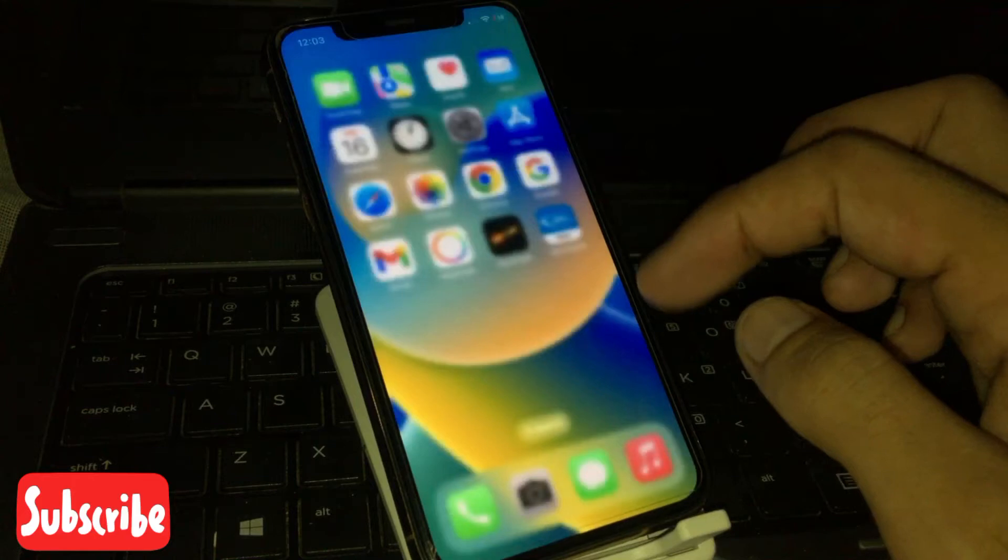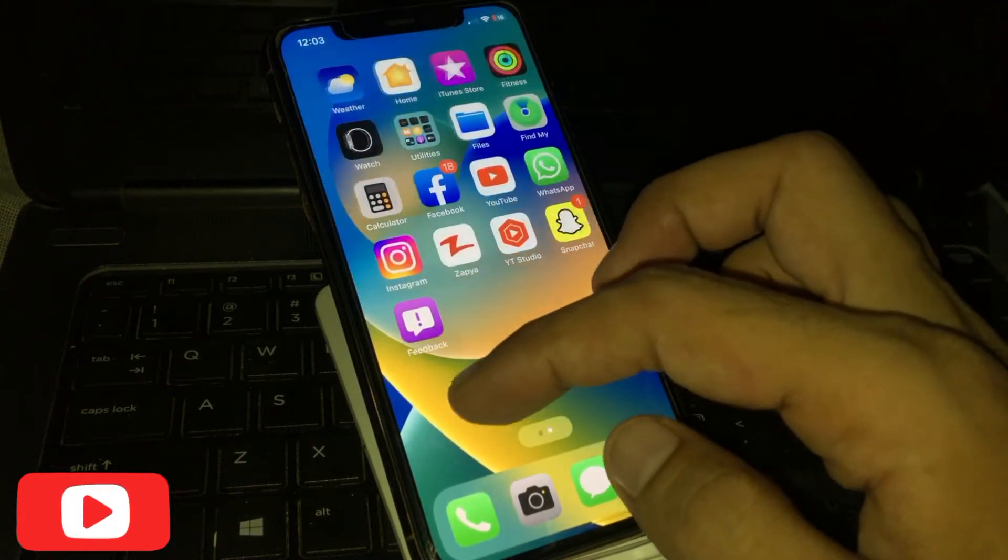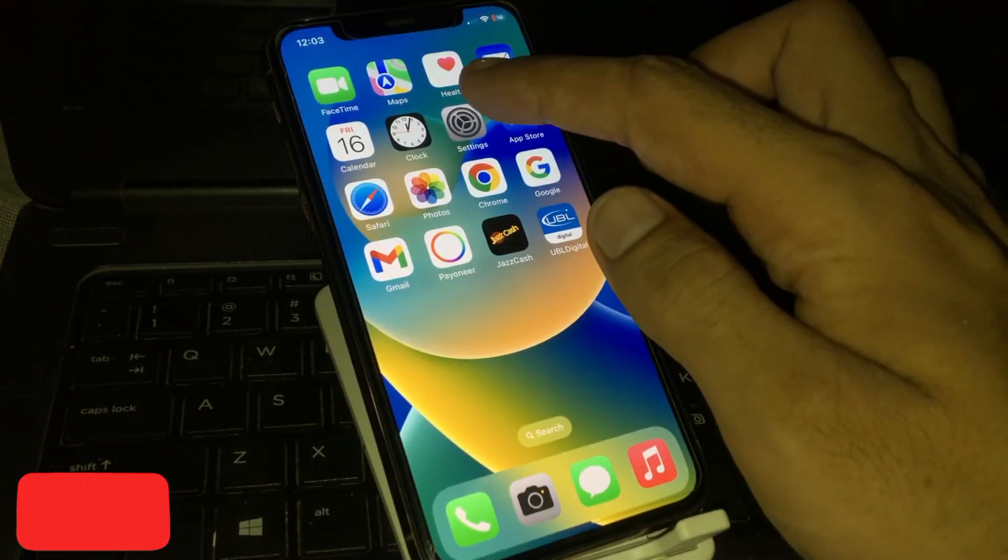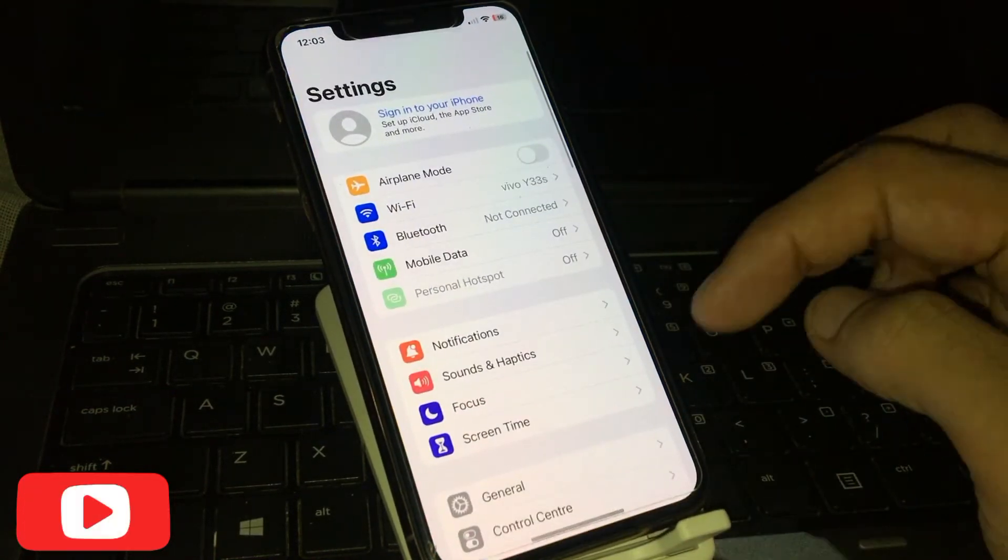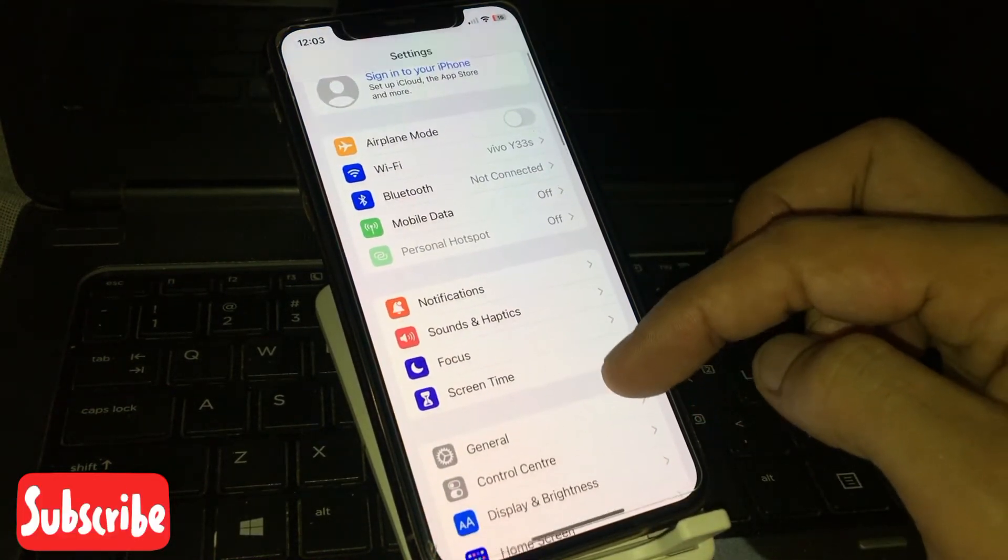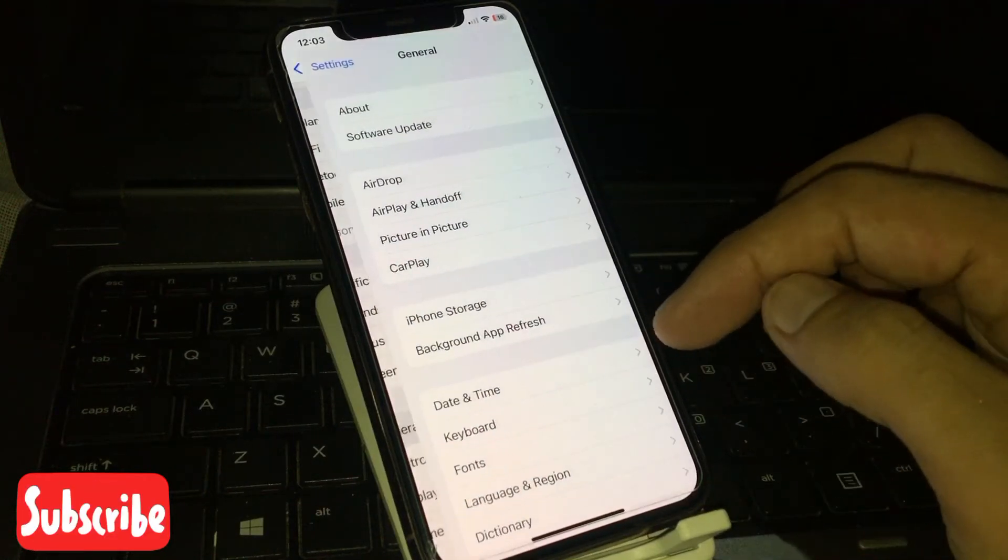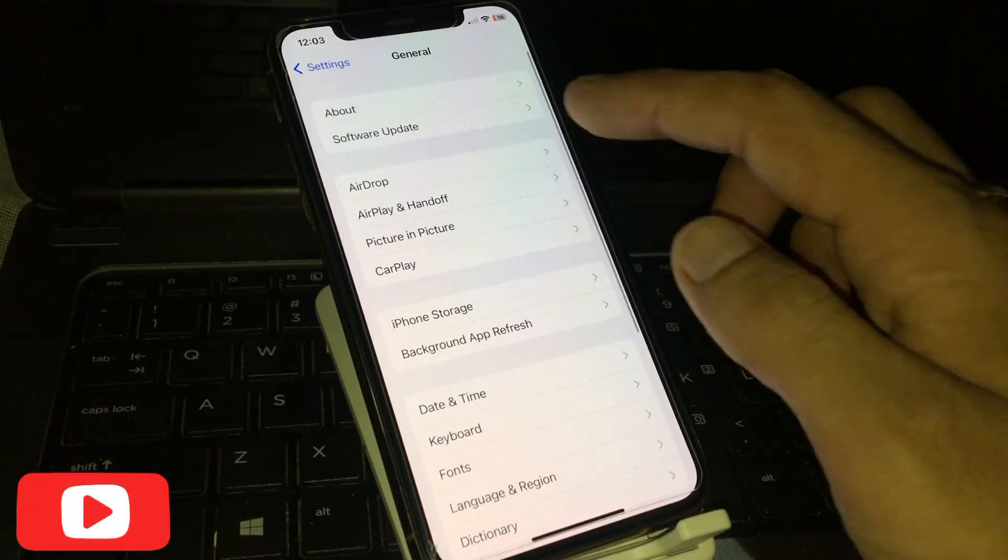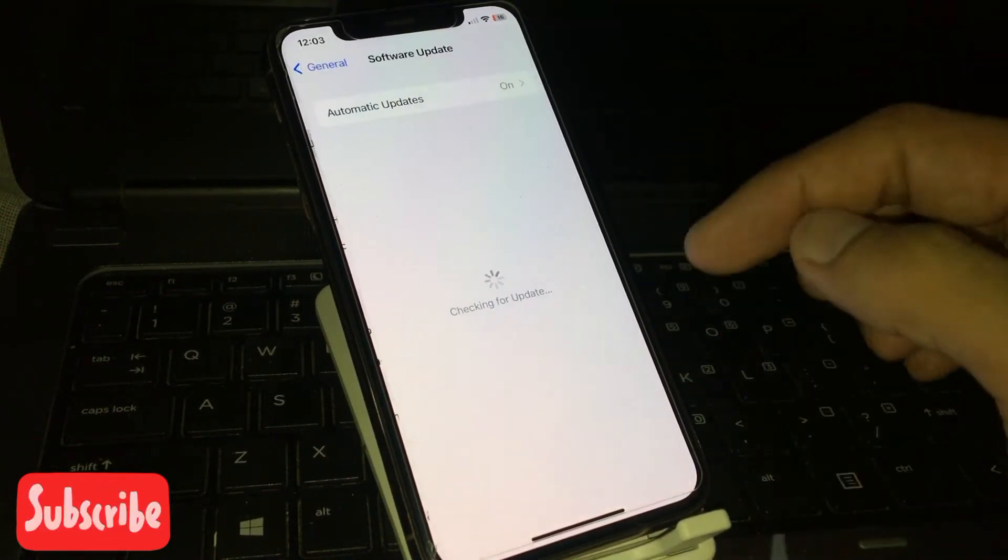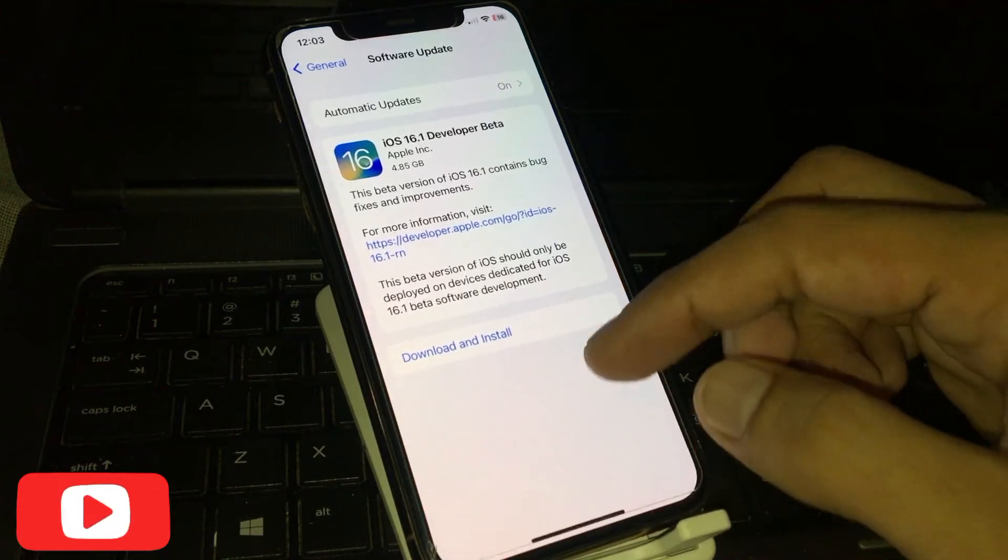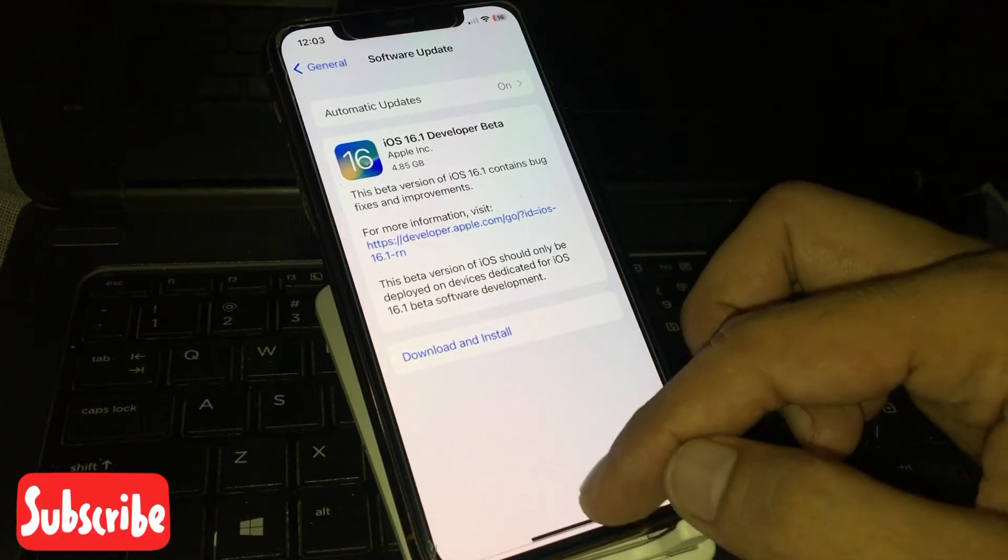Solution number four: Open the Settings, tap on General, and tap on Software Update. Update to the new version. Back to home.